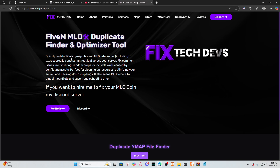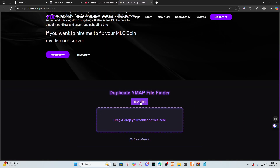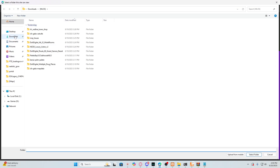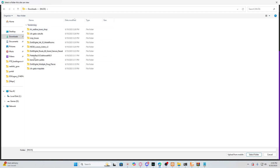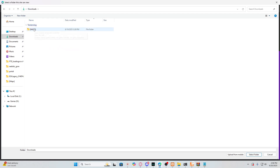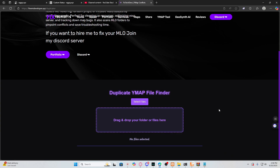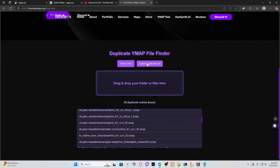You got to look for this tab called ymap tools. I made this program to make my life easier and for other people trying to fix their MLOs. What we do right now is select files, then locate where all your MLOs are, select them, and it's going to show you 38 duplicate entries. Then you export that file.